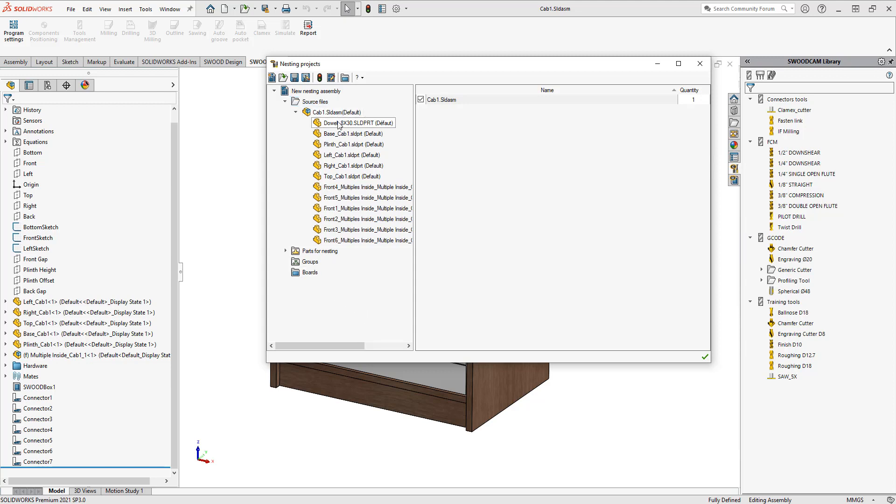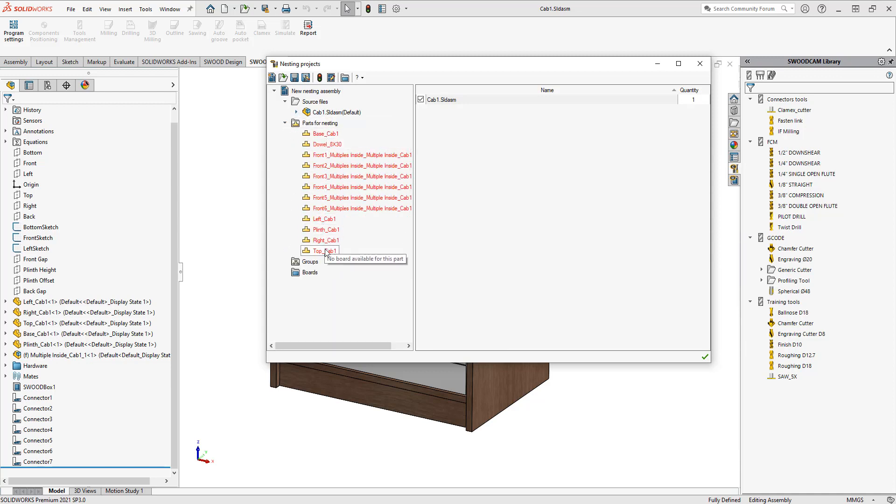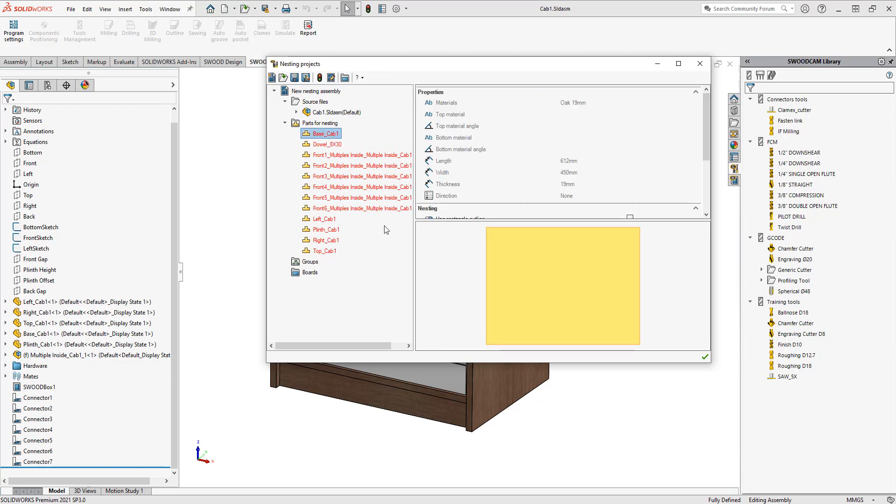You'll notice I have all of my parts in here. If I minimize this, you can see these are the parts for nesting. Each part has a material associated to it. This is oak 19 millimeters.